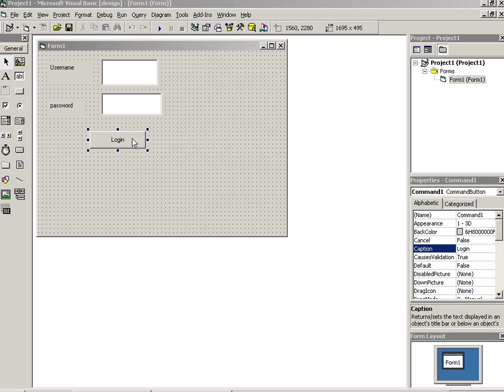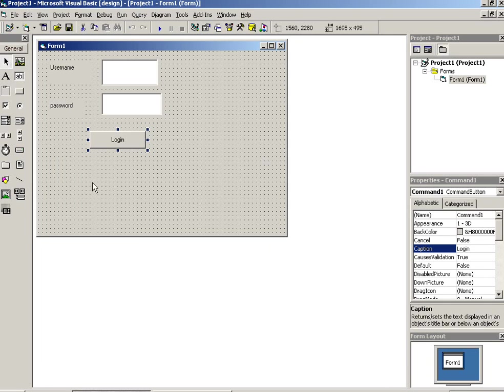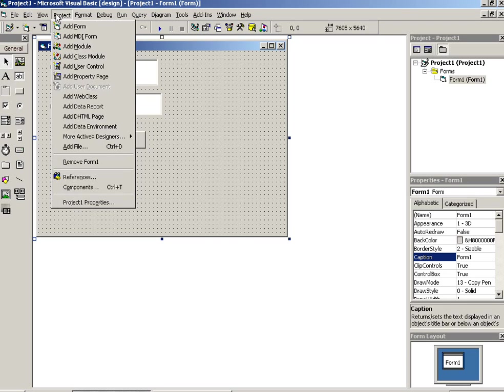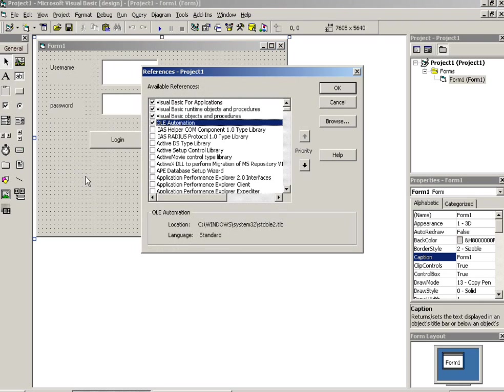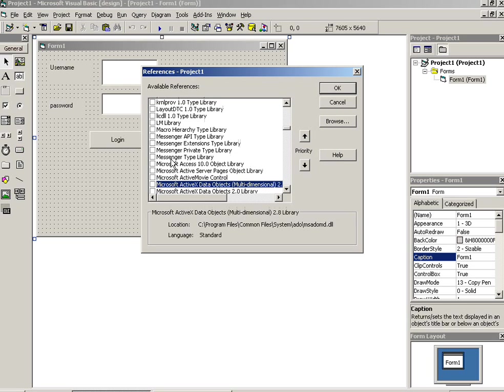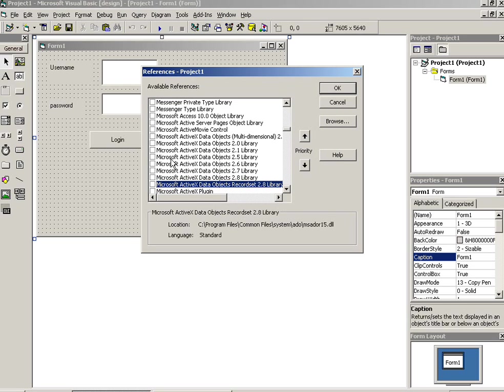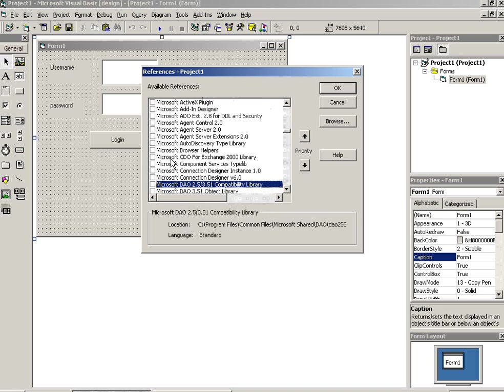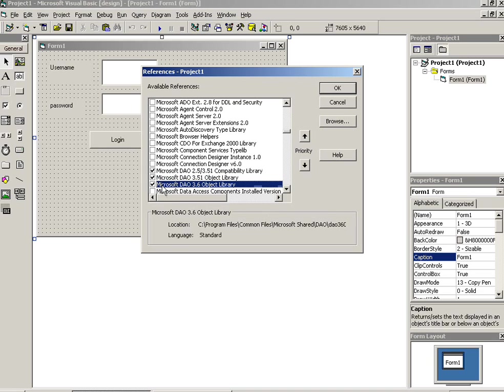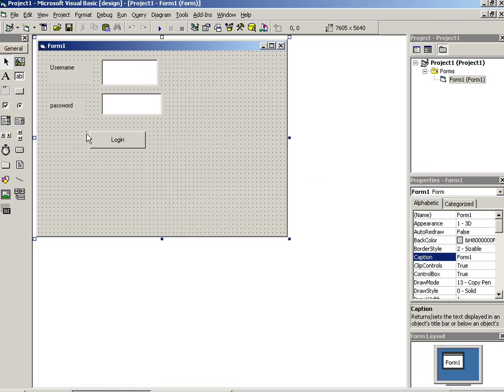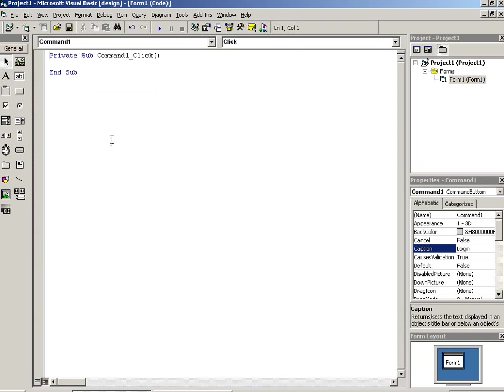Now we have to do database connectivity. First of all, double click on here. Before that we have to add one reference, so we have to go in Project, then Reference. Microsoft DAO, so press M so you can get here Microsoft DAO. We have to add this all. Now okay.